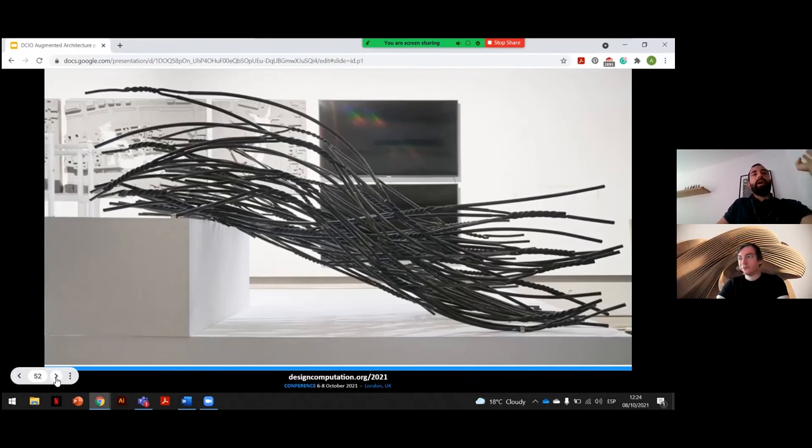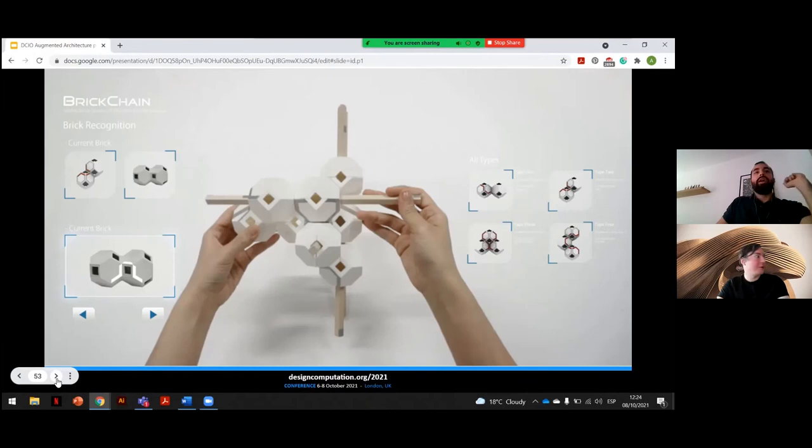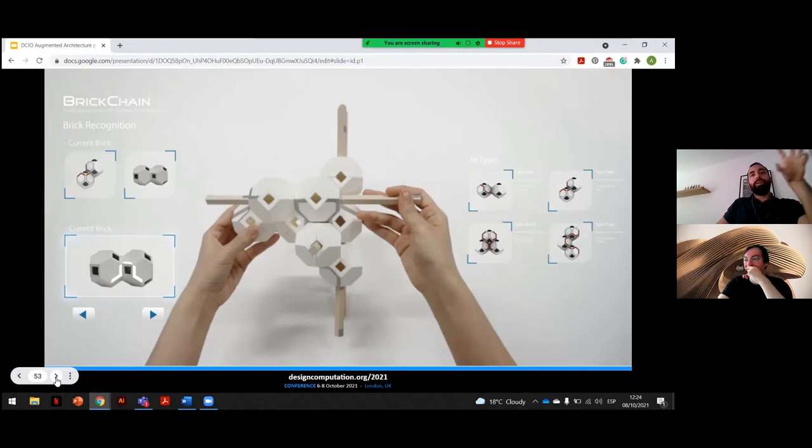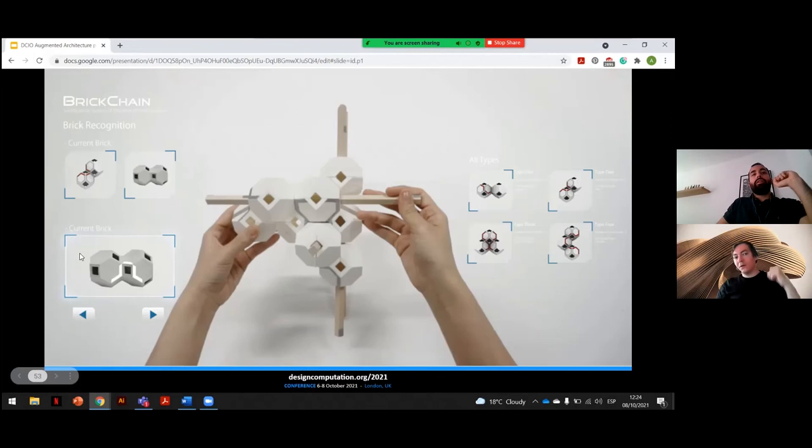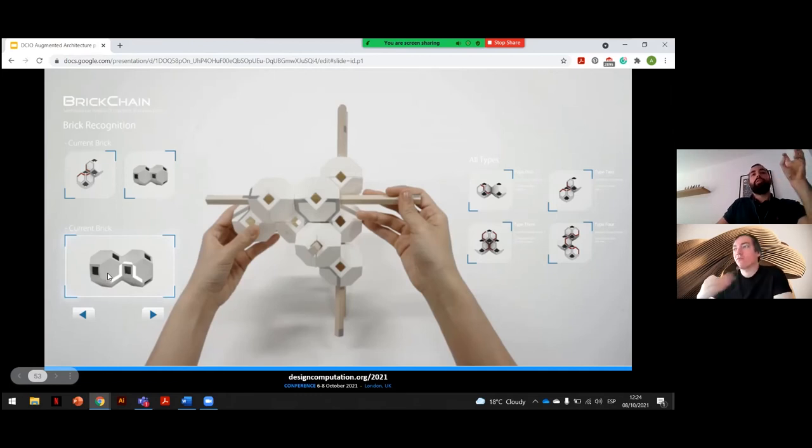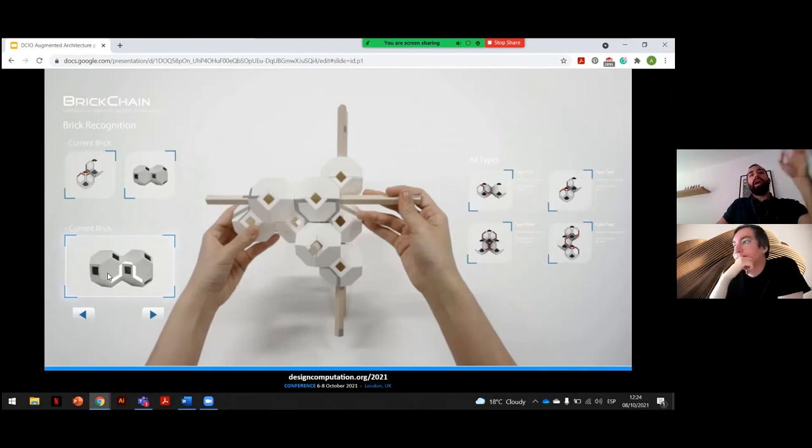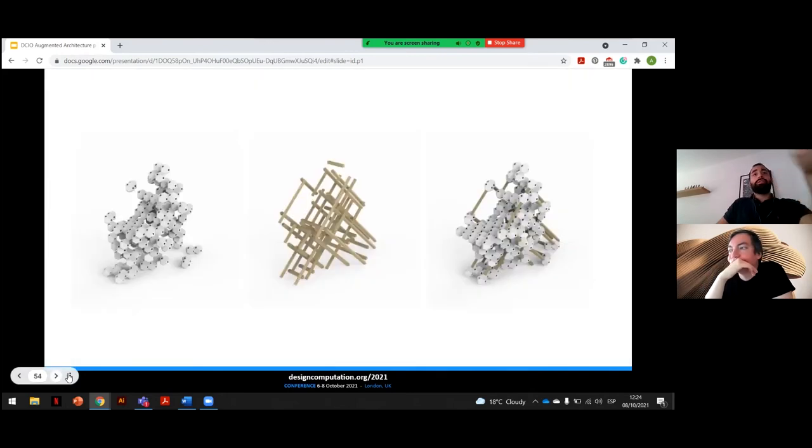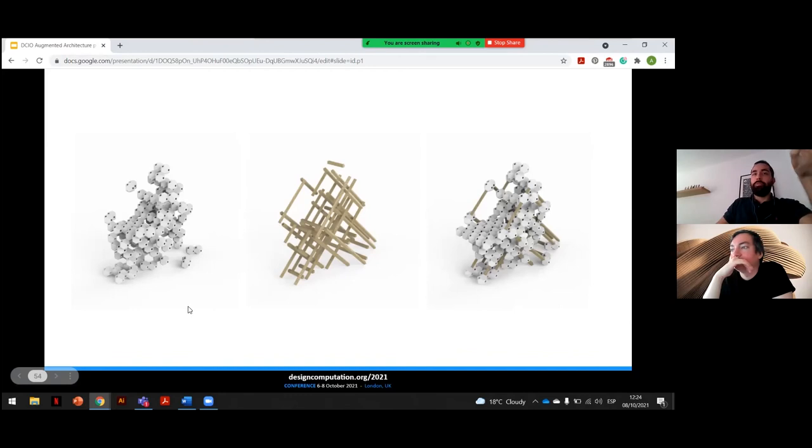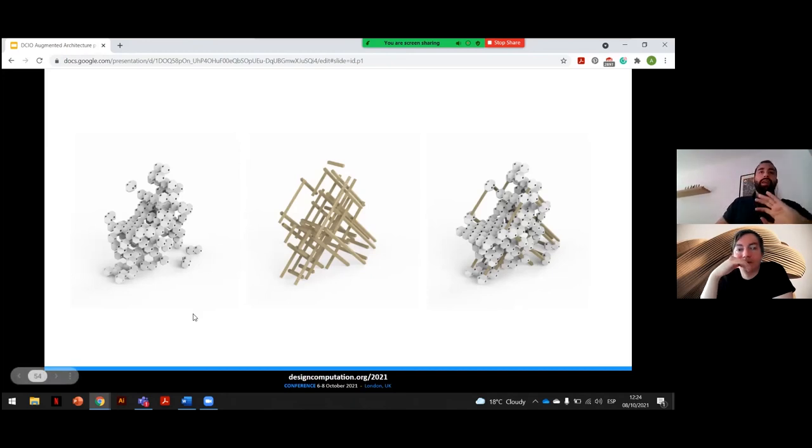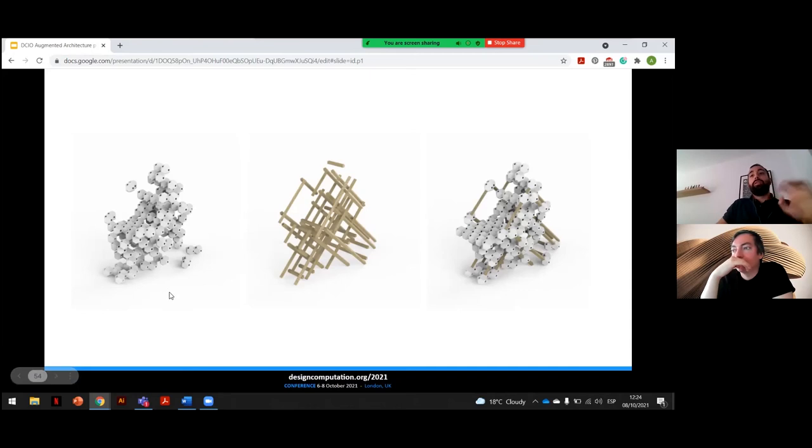Now we're going to go to the second case study, Bigchain. This project was based on a very simple friction-based assembly system, but the augmentation here was more directed towards machine learning and computer vision for enhancing or improving the assembly process. It was only friction-based and was composed by ceramic blocks and traditional wood sticks. Basically, they would interlock and generate the design.